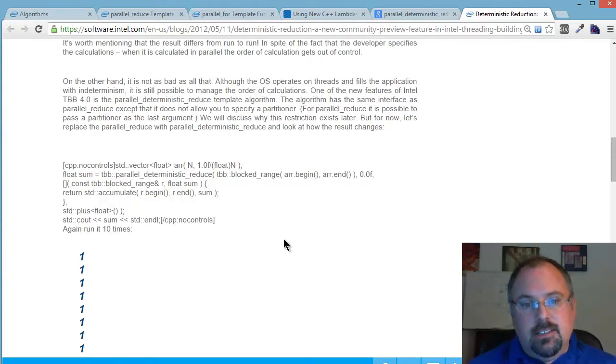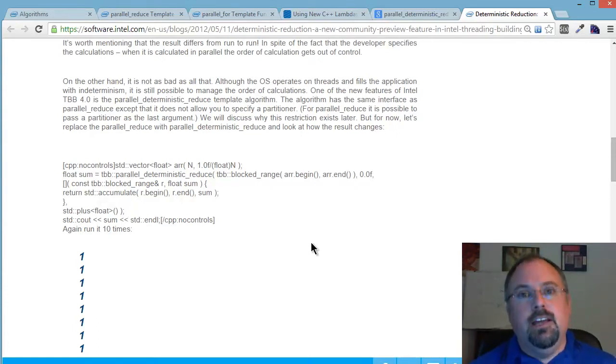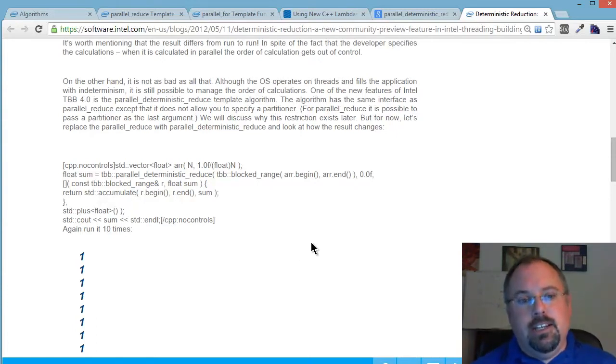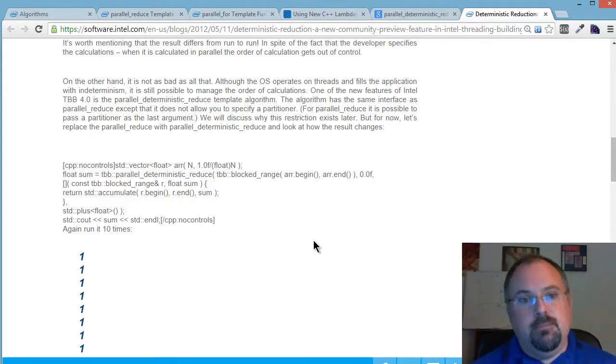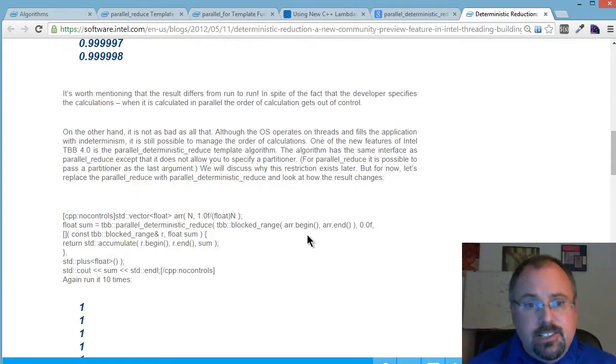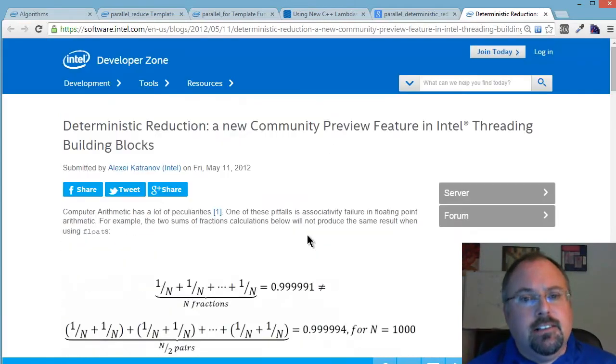By doing a DeterministicReduce, it doesn't do that. Instead, it uses a simple form of dividing up the work so you know each and every time you're going to get the exact same split up. I encourage you to take a look at this article. It's a really good example of where that comes into play.